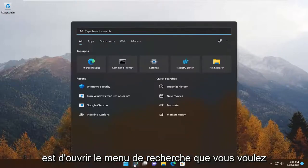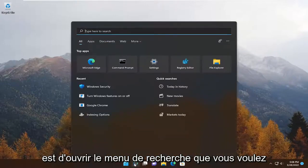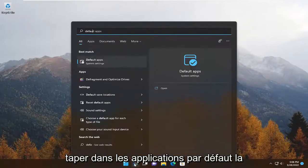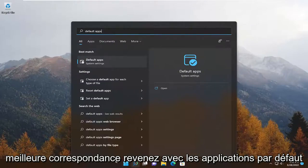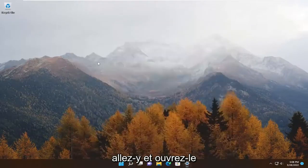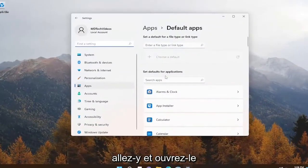All you have to do is open up the search menu. You want to type in 'default apps' — the best match will come back with Default Apps. Go ahead and open that up.